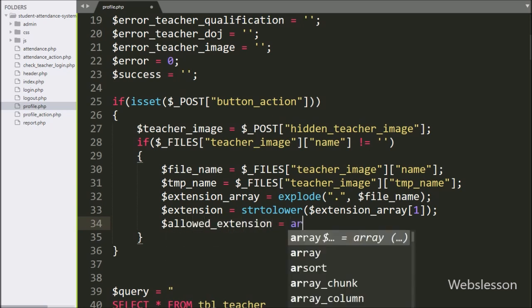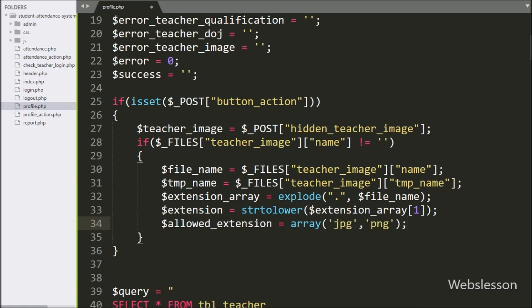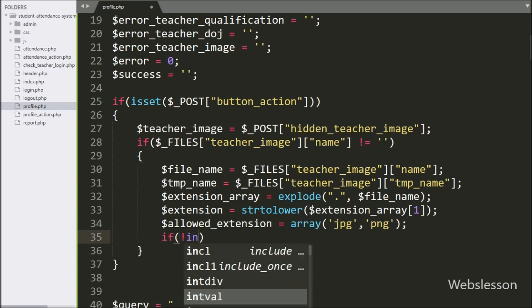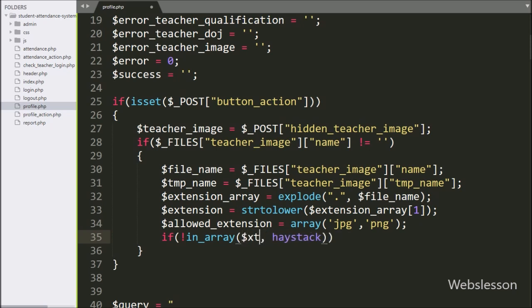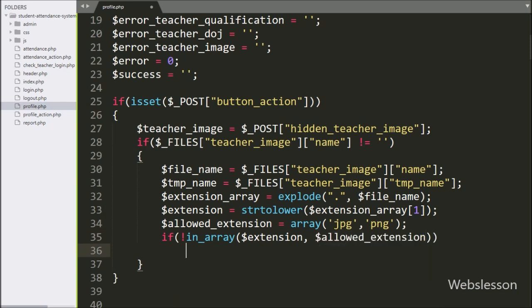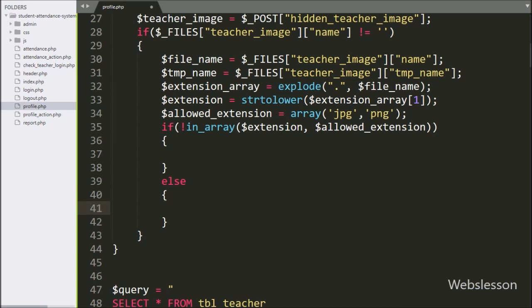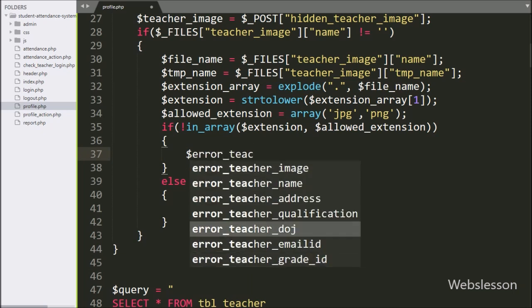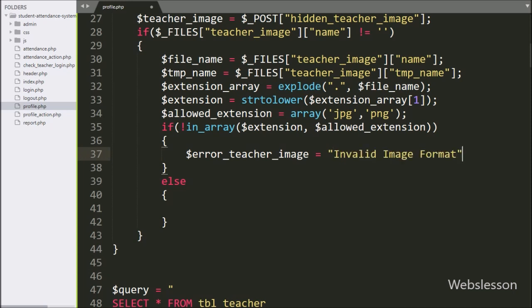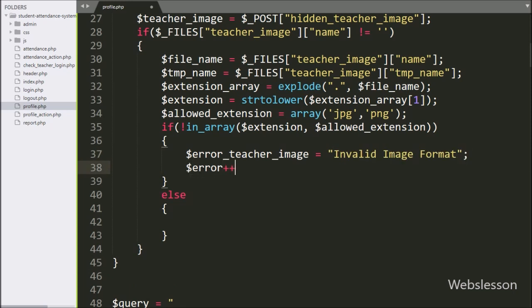The $allowed extension variable is equal to an array with file extensions like jpg and png. So these two image extension files are allowed for upload. To check file extension validation, here we have write an if statement with not operator with in_array function, with two arguments like $extension variable and $allowedExtension variable. If the selected file extension is not found under the allowed extension array, then it will execute the if block of code.